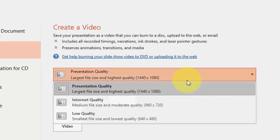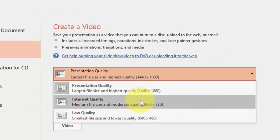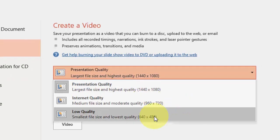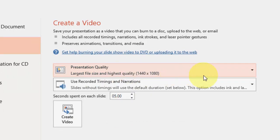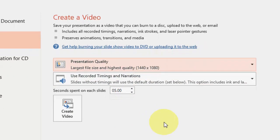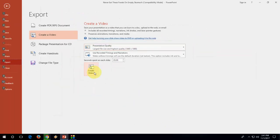Here you can choose your quality. If you want the best quality, go with Presentation Quality. Or you can choose Internet Quality or Low Quality. I will go with Presentation Quality — this will be best. After this, simply click on Create Video.